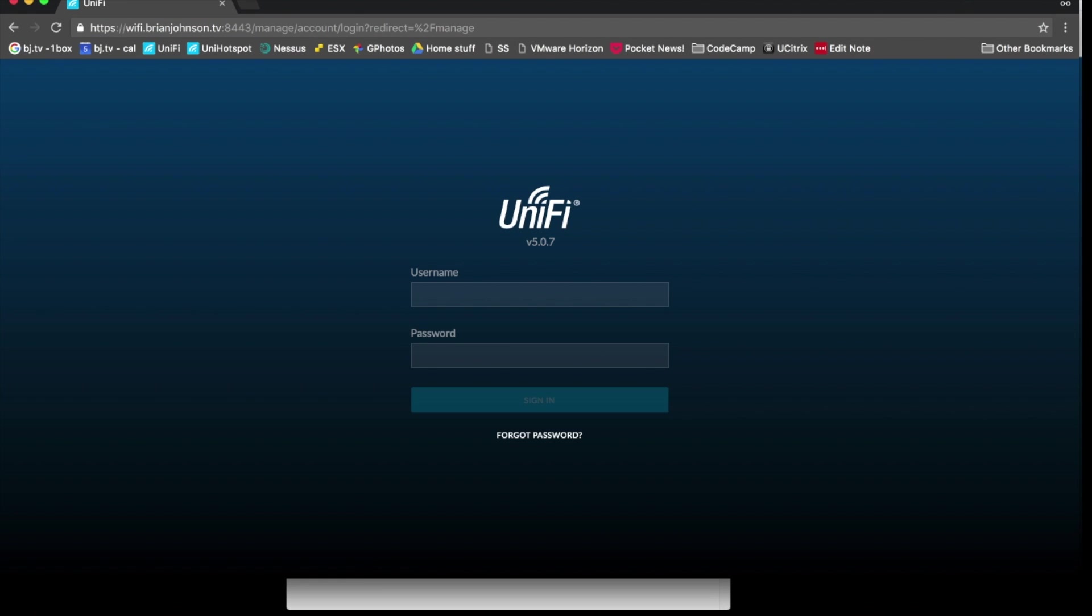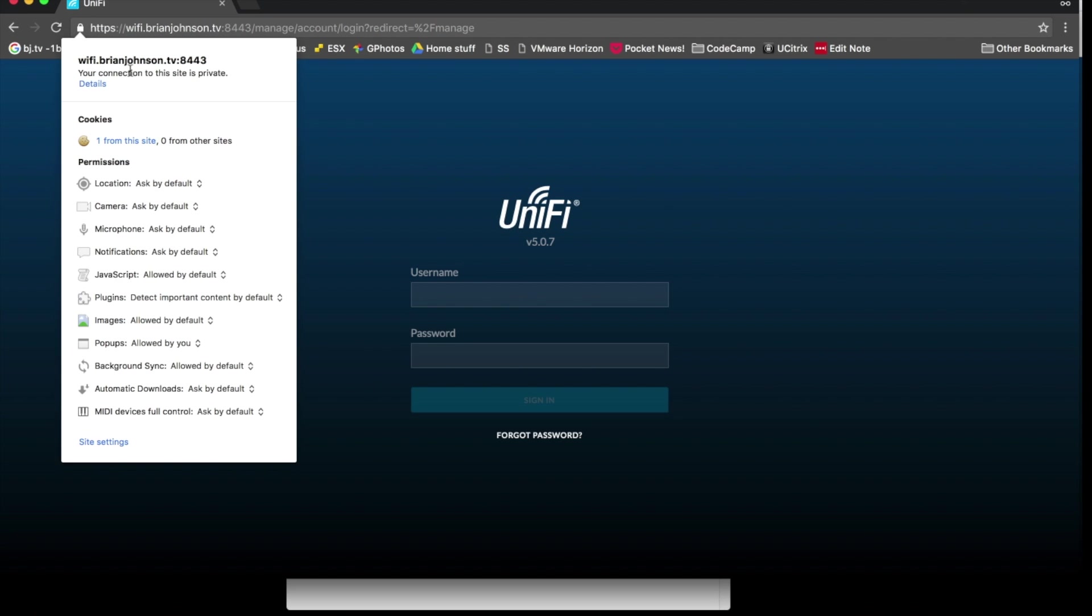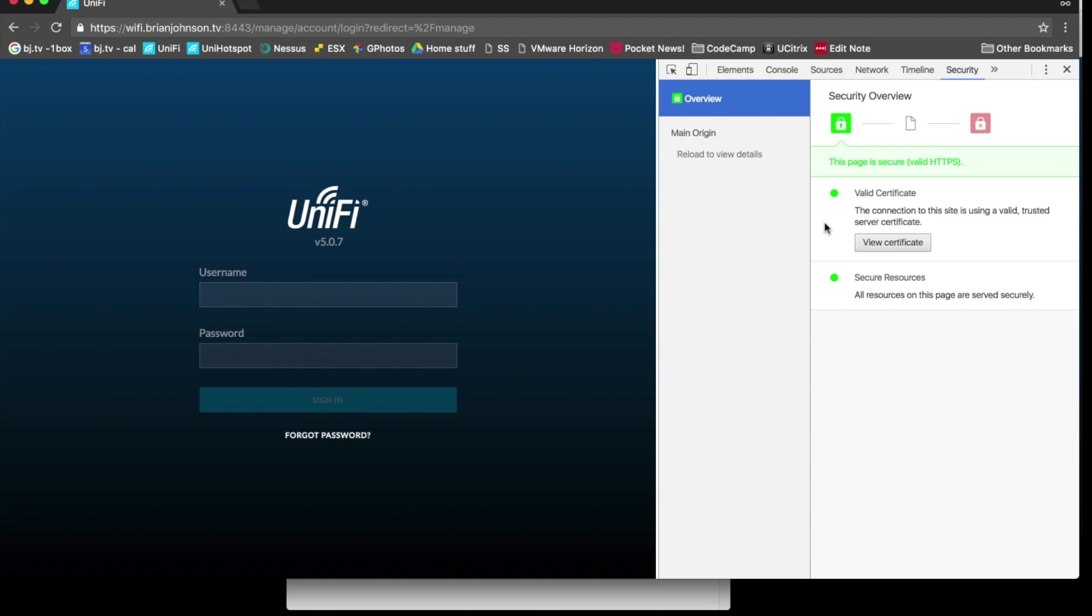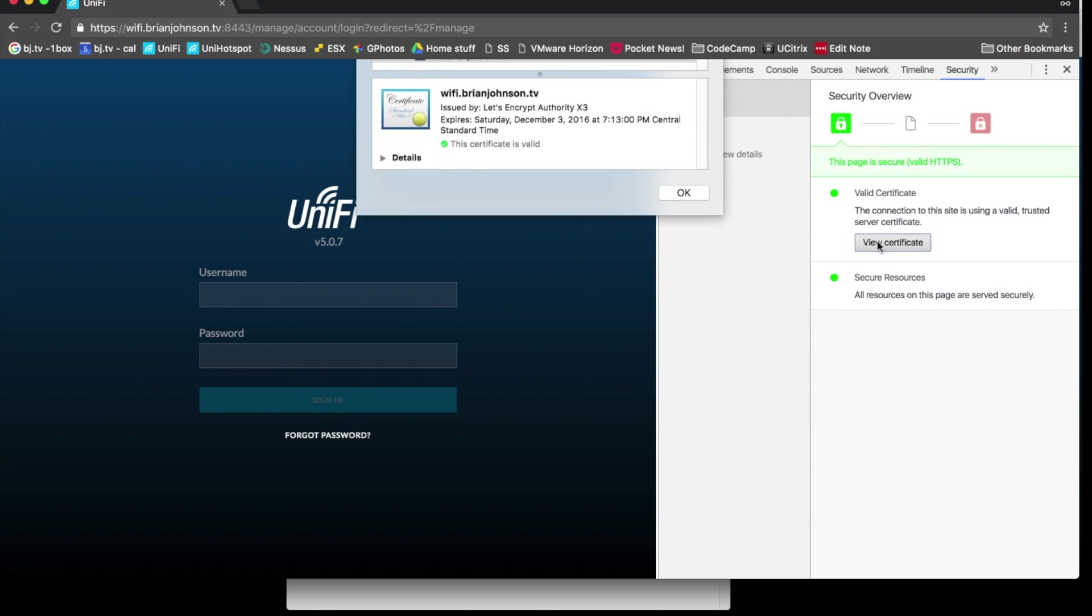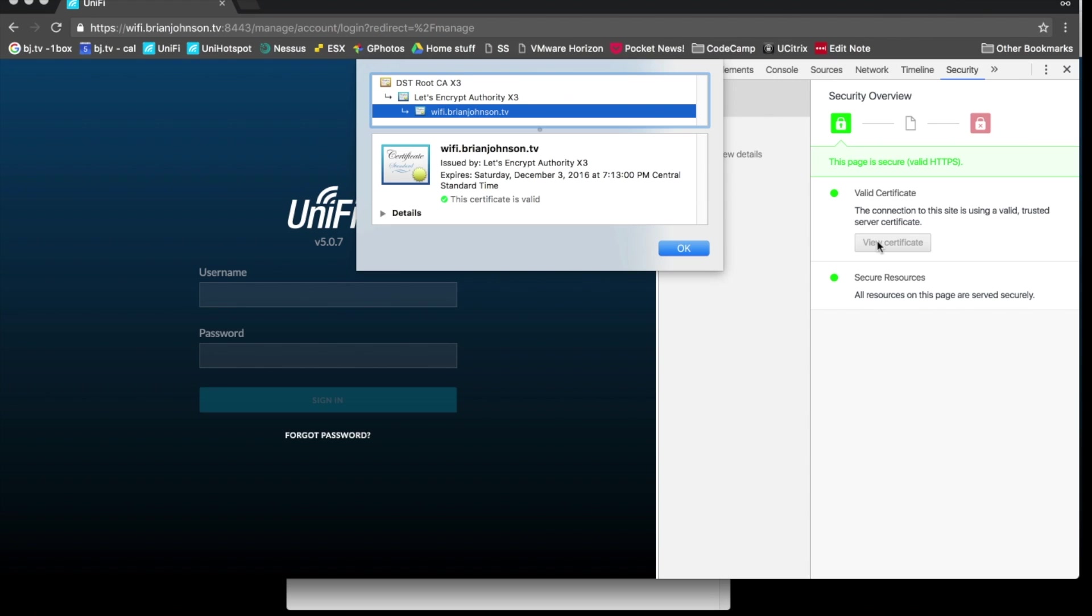And this time, instead of the cruddy self-signed SSL cert, we will find that it is the beautiful Let's Encrypt cert. Awesome.